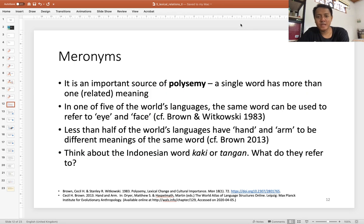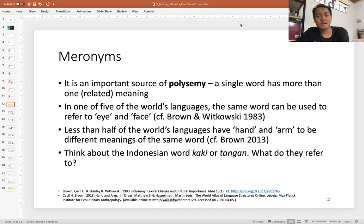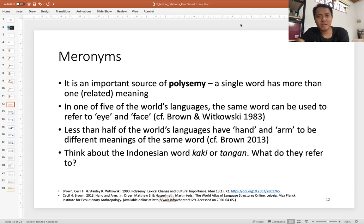Meronymy is important because it is one of the sources for polysemy in language. Polysemy is a situation where a word has more than one related meaning. In the domain of body parts, around 20 percent of languages have one word that they use to refer to both 'eye' and 'face.' This makes sense from a meronymic perspective, since the eye is part of the face.